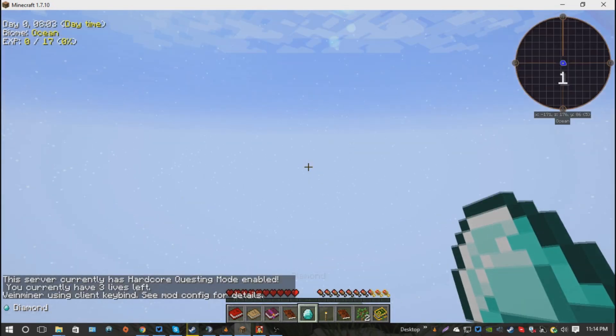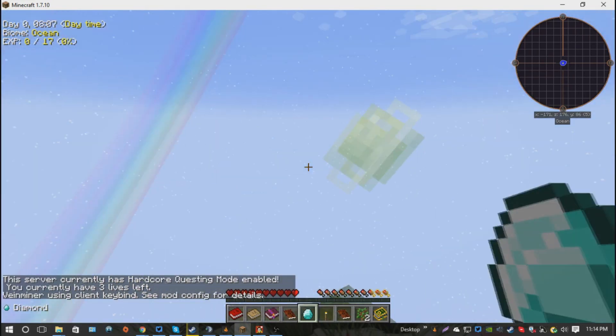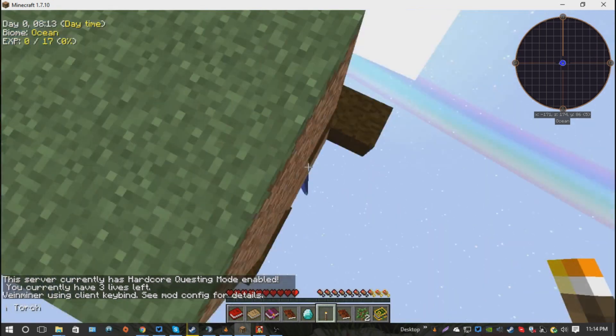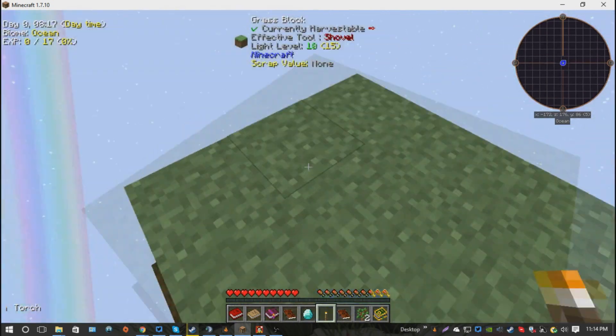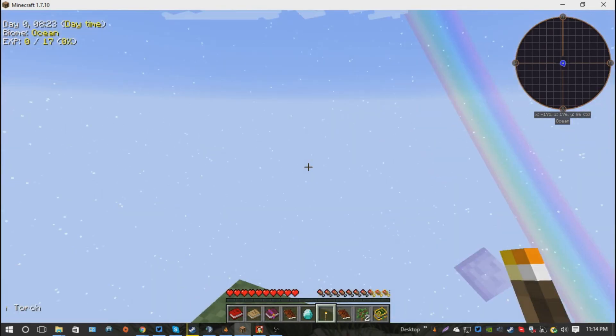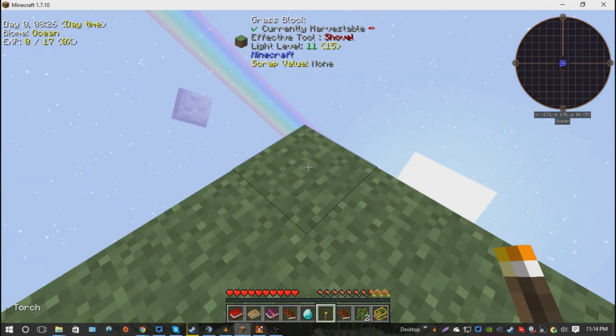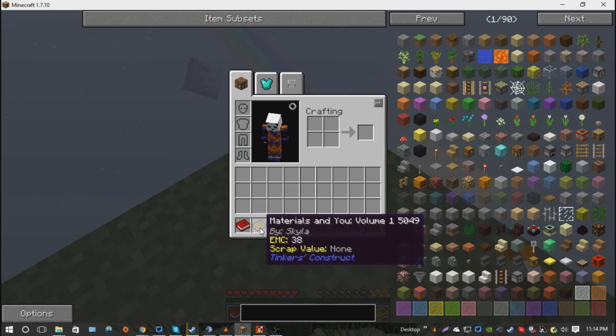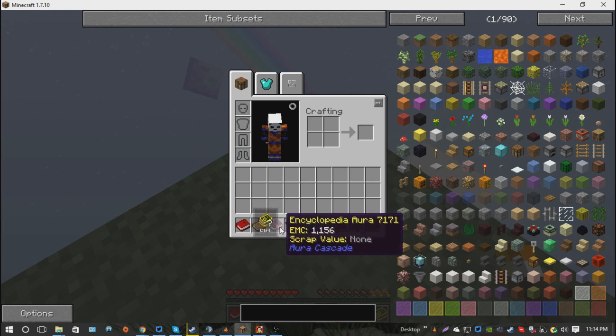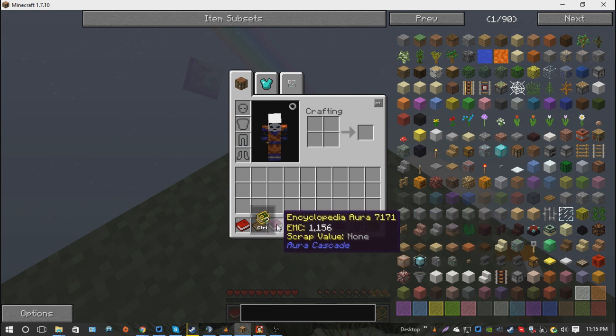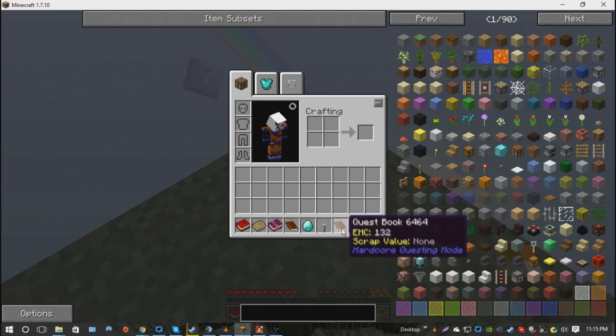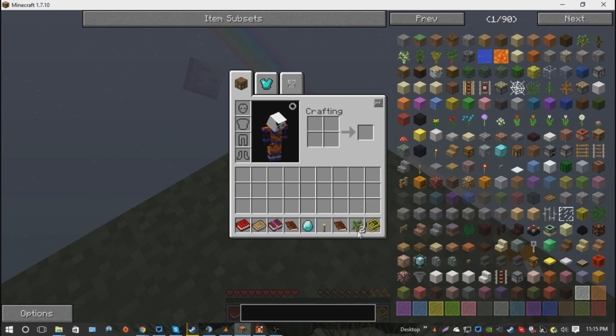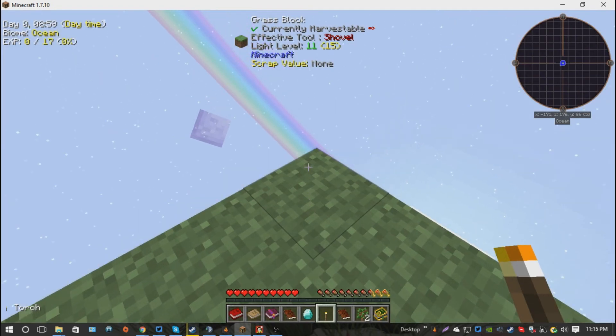Alright, so here's your beautiful Skyblock world. You get one torch, there's some stuff down there, stuff like that. This is the world that you generate every time that you do the Garden of Glass. And some of the stuff we have in here is we have the Open Blocks book, the Materials in You, the Botania book right here, the Encyclopedia Aurora, your quest book for HQM. I have two, and I don't know why, but I do. You have a diamond, you have a torch, and you have a sapling or two, so you can start out.